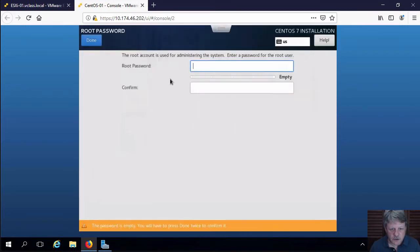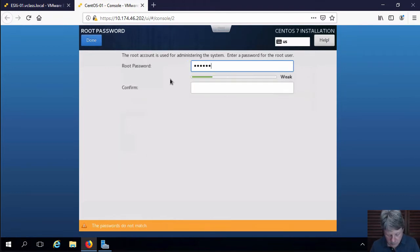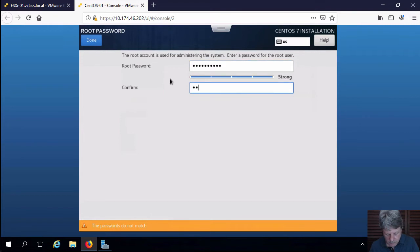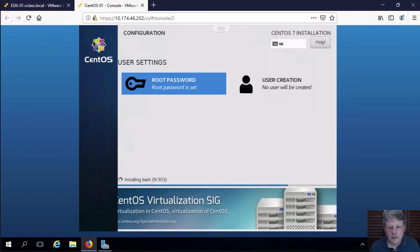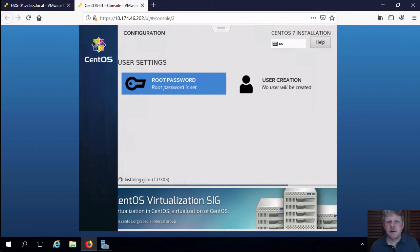We need to configure our root password. And we're going to let this install. I'm going to pause the video at this point in time and we'll come back once the installation is finished.